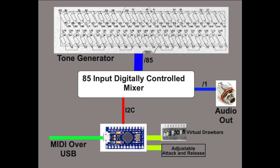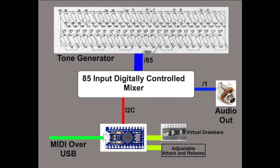Just because we can, we'll add adjustable attack and release—that's something the Hammond organ doesn't have. So this is a fairly ambitious project. We'll see over time whether I can pull it off or whether I lose interest and wander off to work on something else. Be sure to follow and subscribe. The next episode will be about designing that 85-input or 86 or 87-input digitally controlled mixer. Thanks for watching. See you next time.